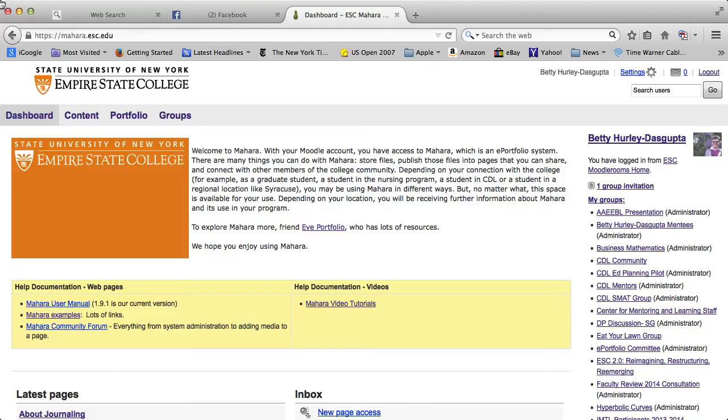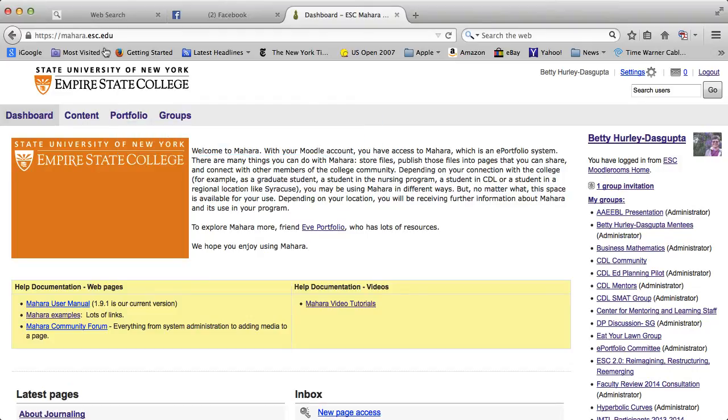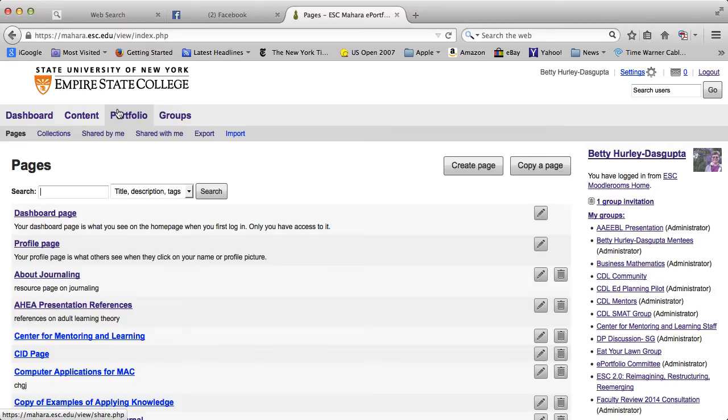Now, from the dashboard, which you get to when you enter Mahara, I'm going to click on Portfolio. You should see there the pages you created, including the page that you want to share, let's say with your instructor.